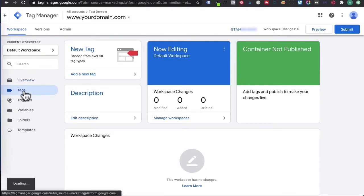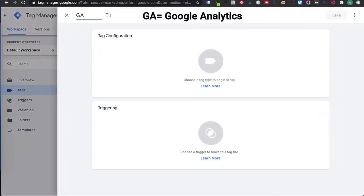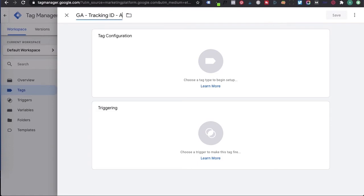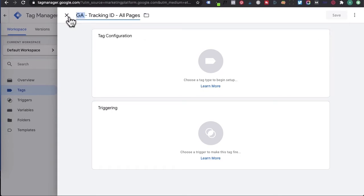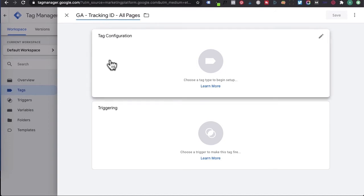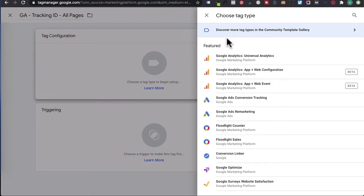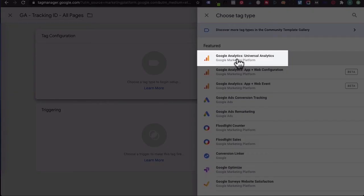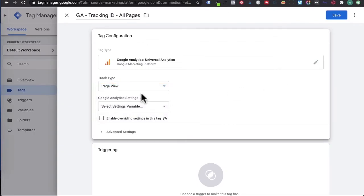So go over here and click on tags, then click on new tag. We're going to give it a name — I'll call this 'GA - tracking ID - all pages'. This is just a naming convention. You want to give it GA, your tracking ID, and that it will be installed on all pages on your GroovePages website. Once you've given it a name, under tag configuration, click on it and choose what type of tag you want. We're going to click on Google Analytics Universal Analytics, track on page view. This means it's tracking any visits on your GroovePages website or your funnel.